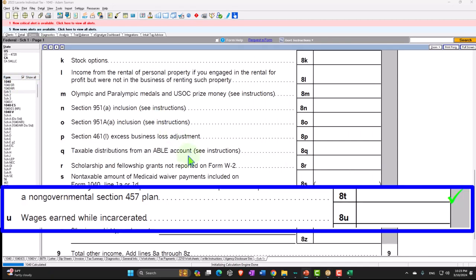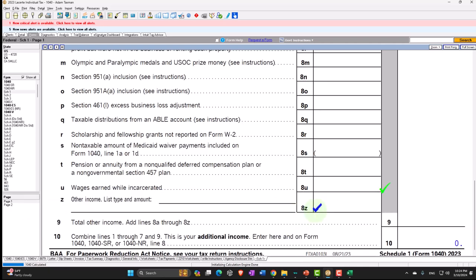The next one is wages earned while incarcerated — meaning people in a penal institution. Most of the time when people are incarcerated they don't have earnings, but if you do have earnings you're still going to be subject to taxes on them. The question could be where do you put it and how do you file the tax return in that particular situation. This is where wages earned while incarcerated would be reported — obviously a more unusual situation, but one that could come up from time to time.